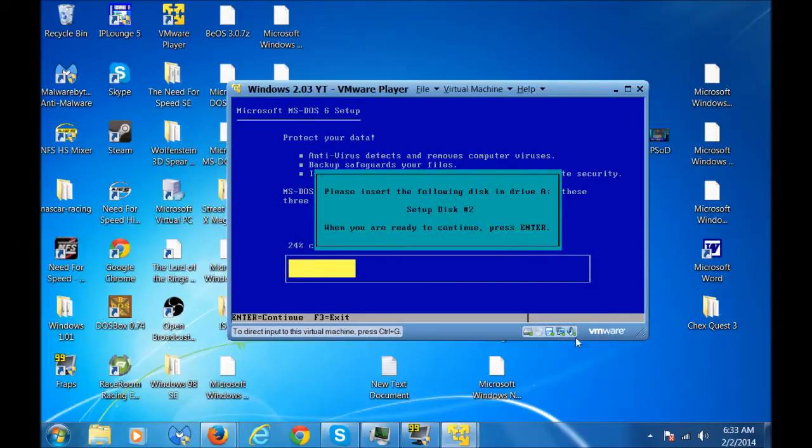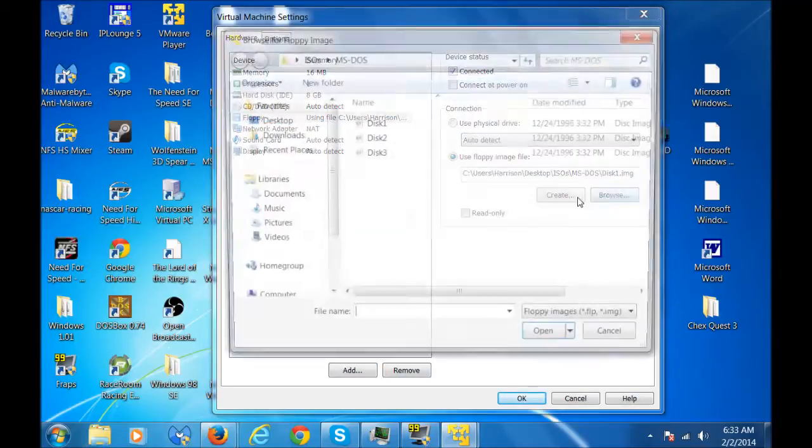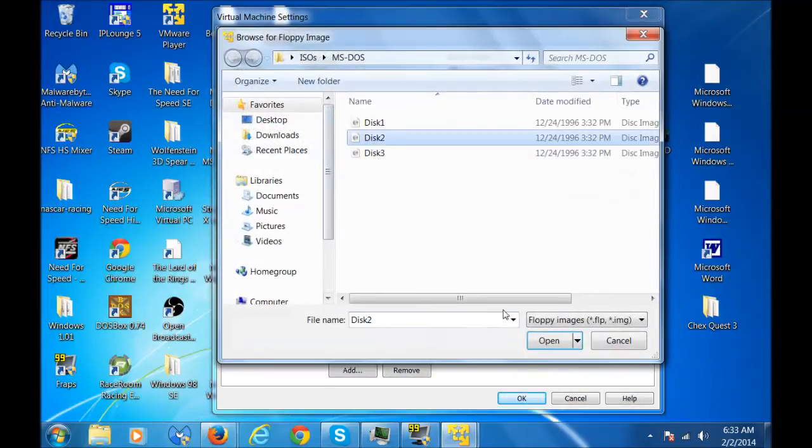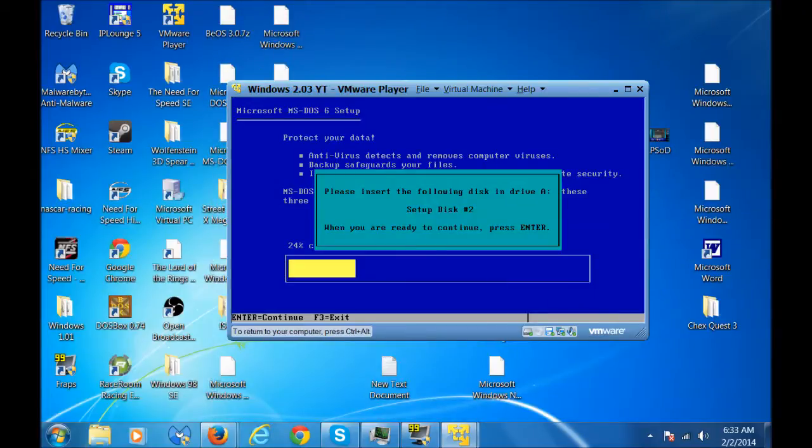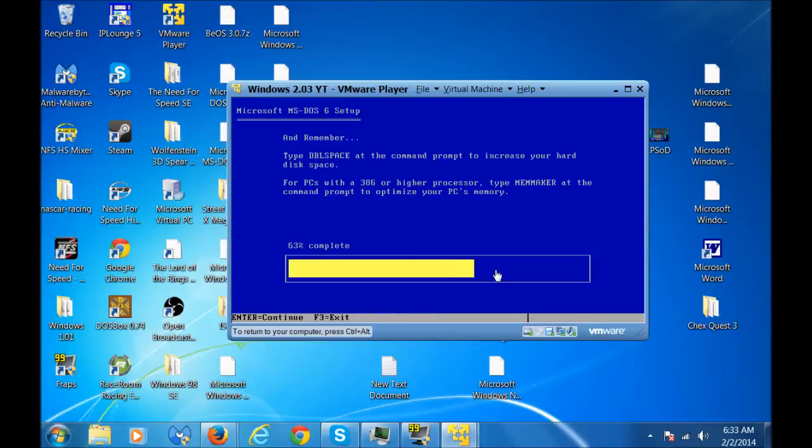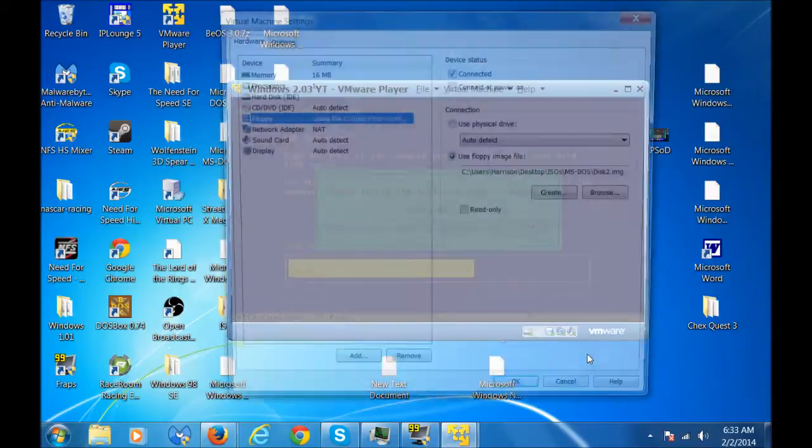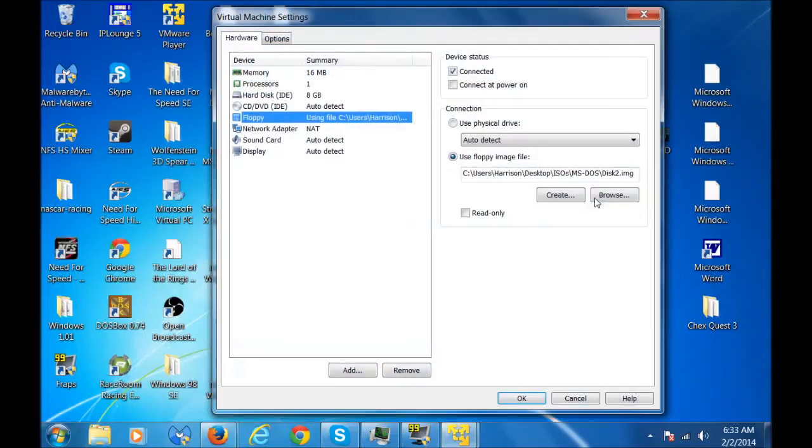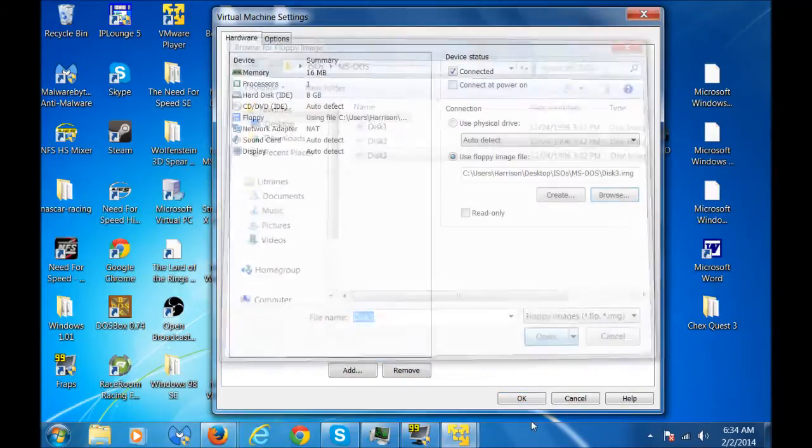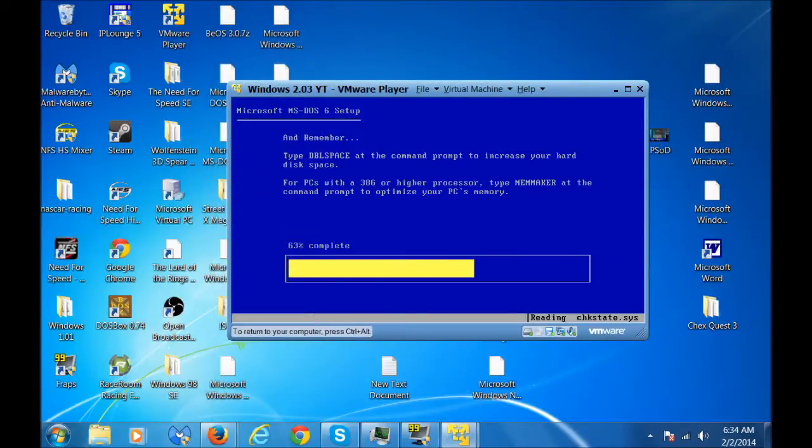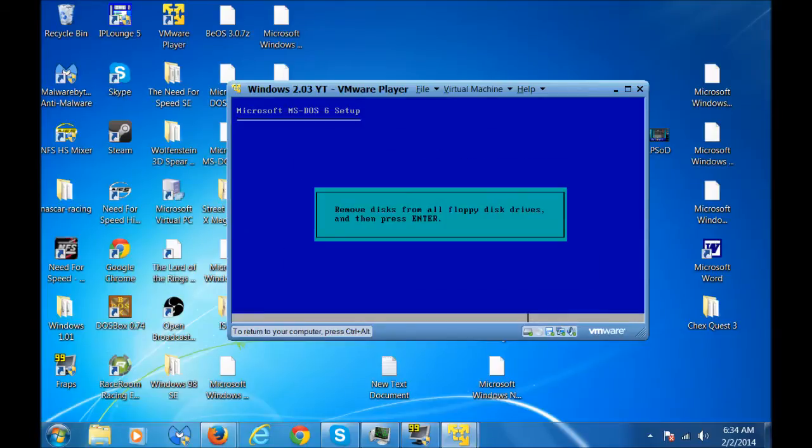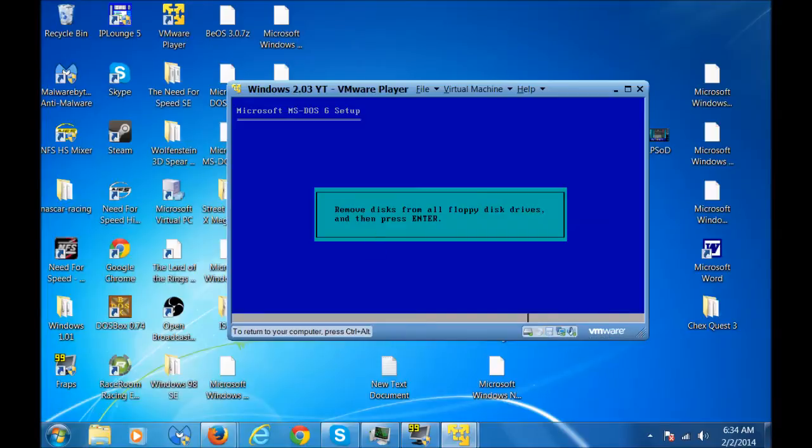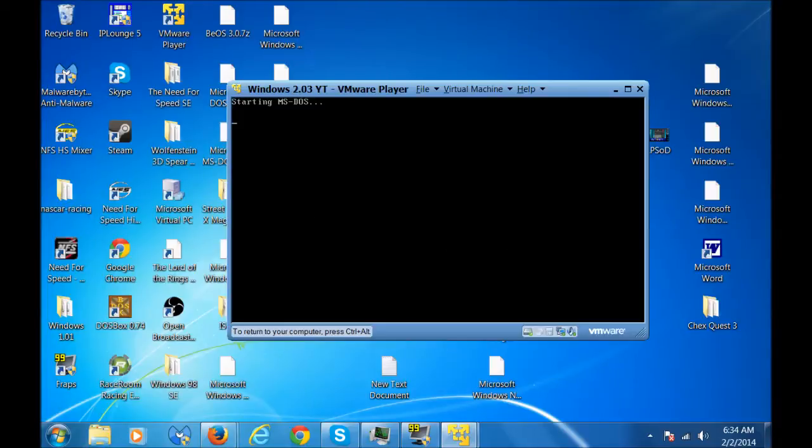Now you're gonna want to load disk 2 of MS-DOS. Just open that and press enter. Now you want disk 3. So you want to load disk 3 and then press enter. Alright so now it's finished setup. So now you want to disconnect the floppy drive so it doesn't try to boot off the disk. So now that's all set up.